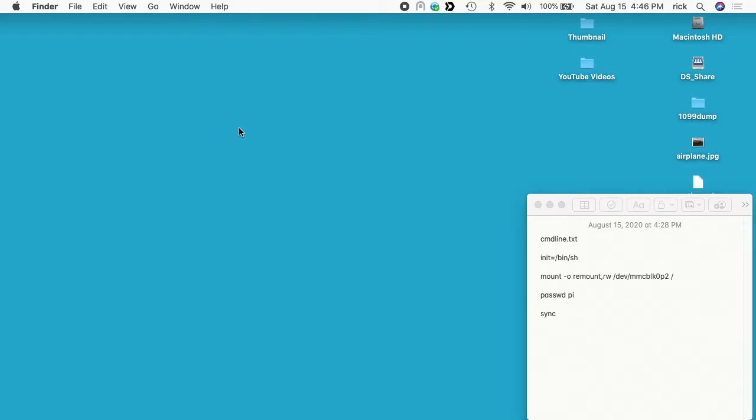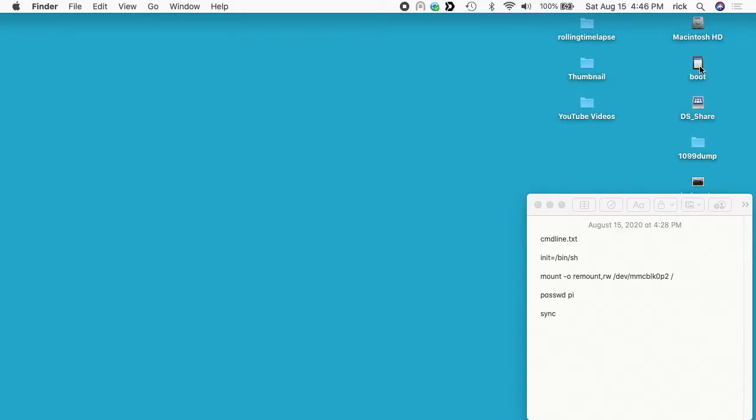Okay, so now I'm moving over here to my Mac and you can do this on a Windows PC or Linux computer also. So I've taken the SD card out of the Raspberry Pi and I'm going to insert it into the Mac in the SD card slot. You'll see this boot drive come up.